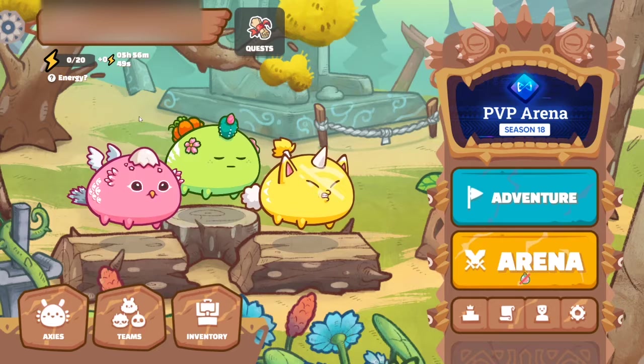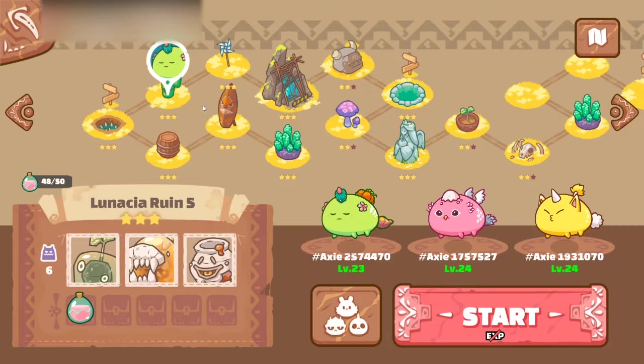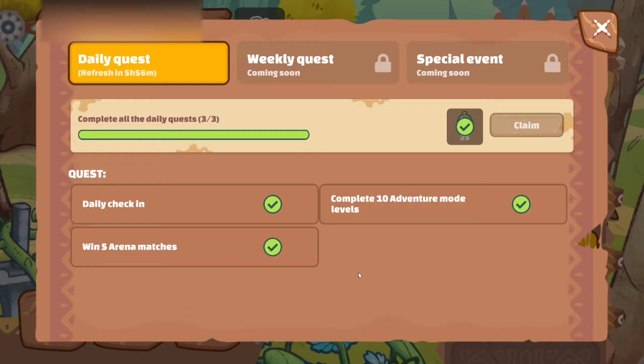I go to arena mode. And I play as many times as I can in arena mode. I go back to adventure mode. And then I play. Cactus. And then I go. I try getting my 5 arena match wins. And once I do get that. I'll already have my 10 adventure level completions. And then I'll just do my daily check in. And then I'll get my SLP. So that's basically how I play for the day.